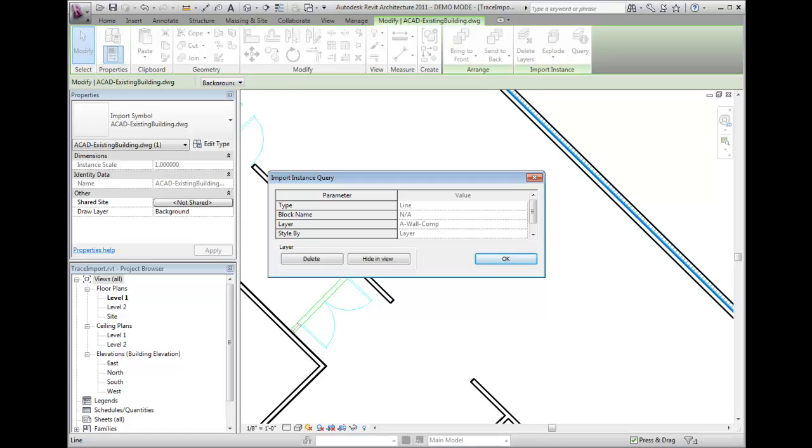If you wish, you can hide those particular layers in the current view, or you may delete the layers from Revit. If the file is a link, this will not affect the original DWG.